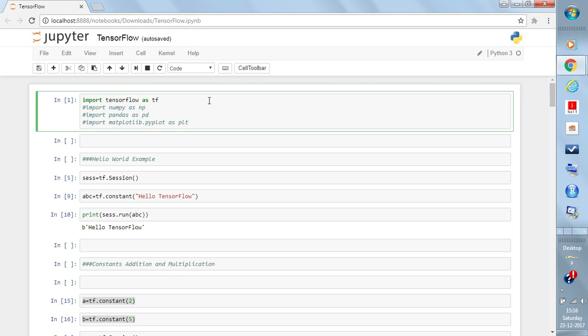Once it is installed, in your Python console you can write 'import tensorflow as tf'. If it runs without errors, you can be sure that TensorFlow is installed correctly. Otherwise, you need to see what error is coming and figure it out. Once you can import it successfully without errors, you are ready to use TensorFlow in Python.